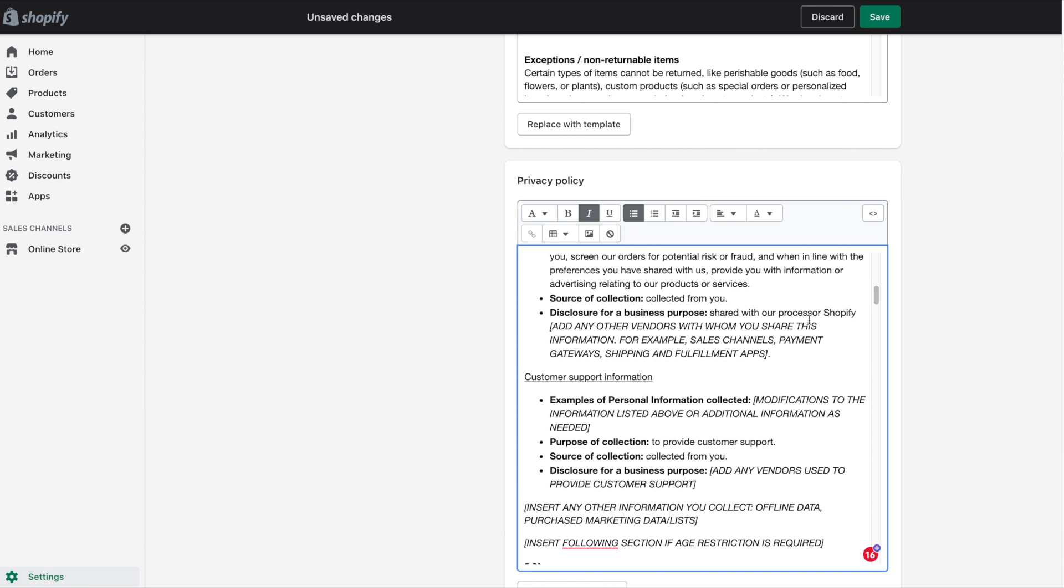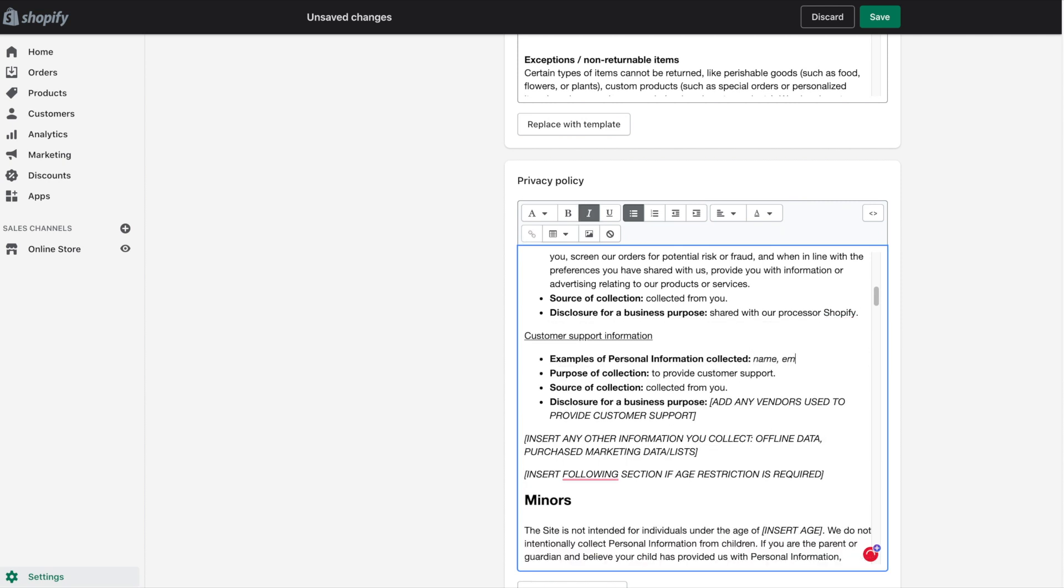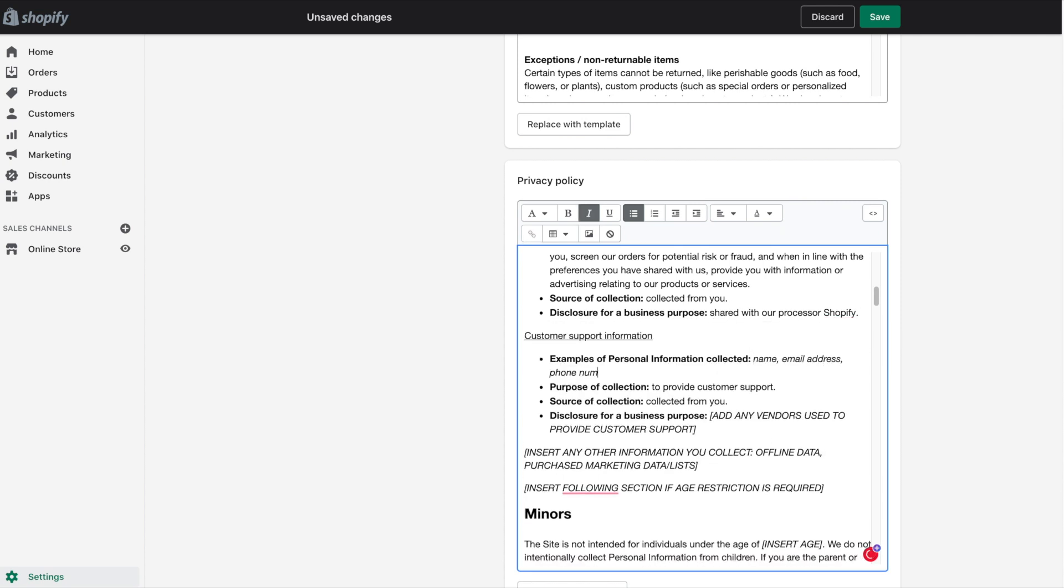Just continue on and either replace or delete the information in all caps. When you do replace the text, simply highlight it and then hit the italic button.